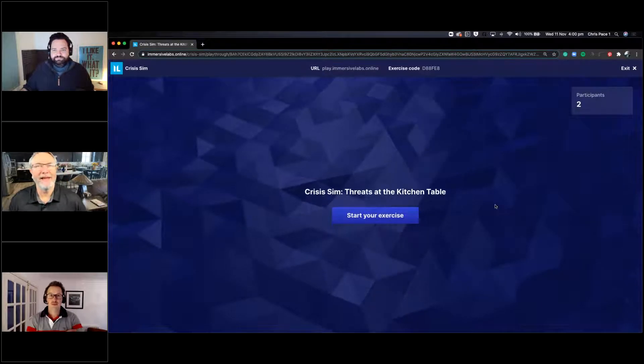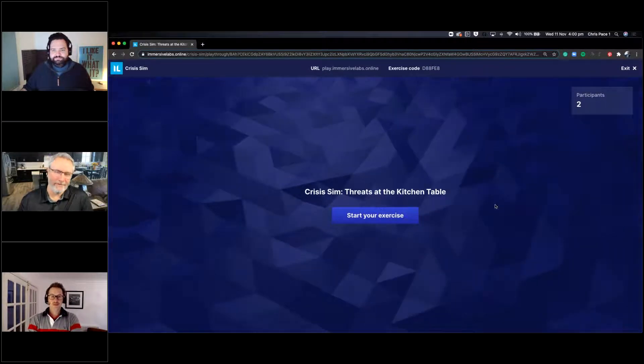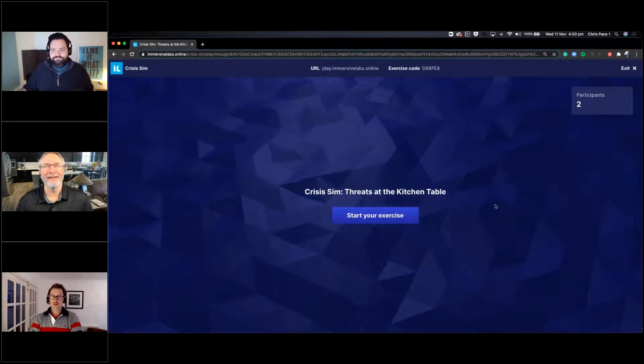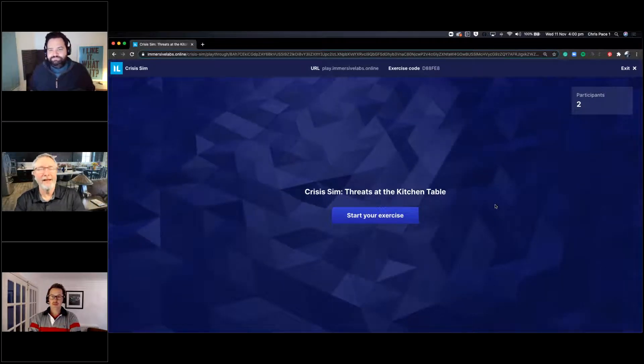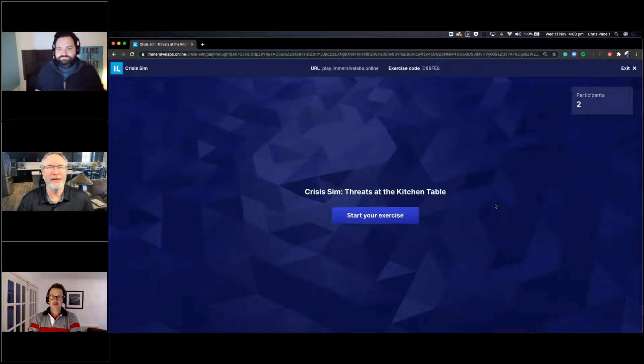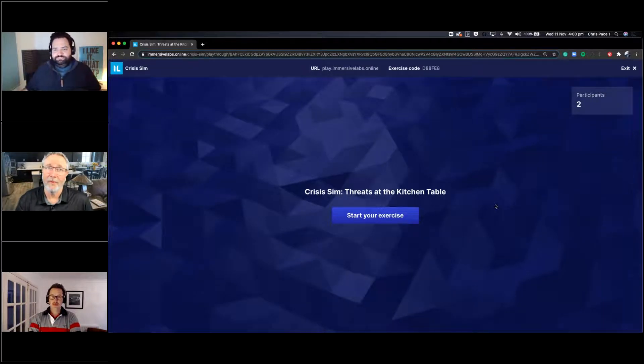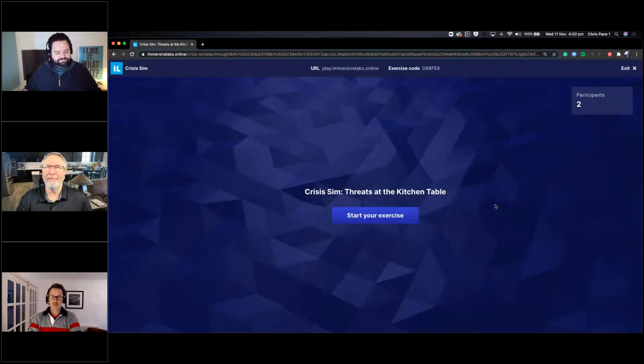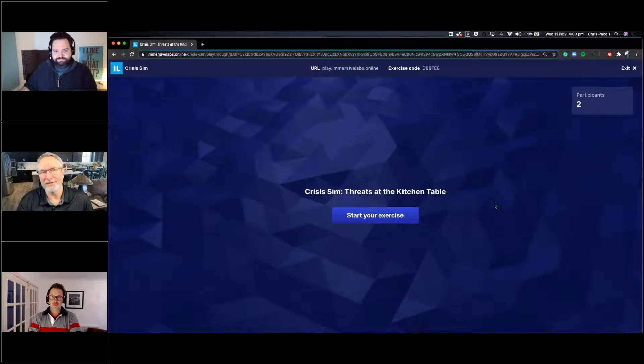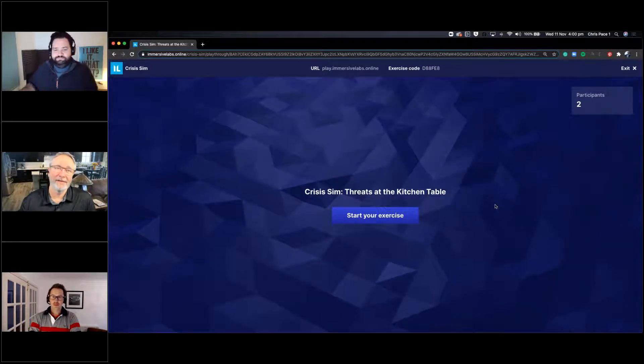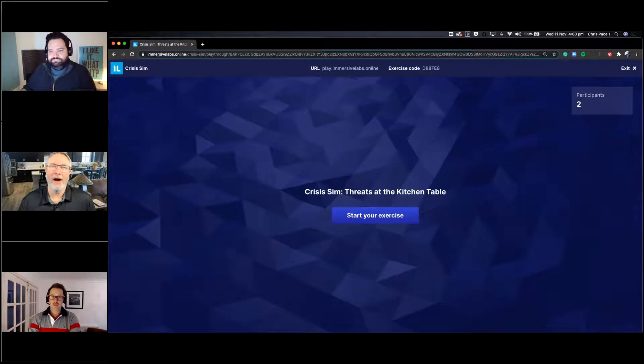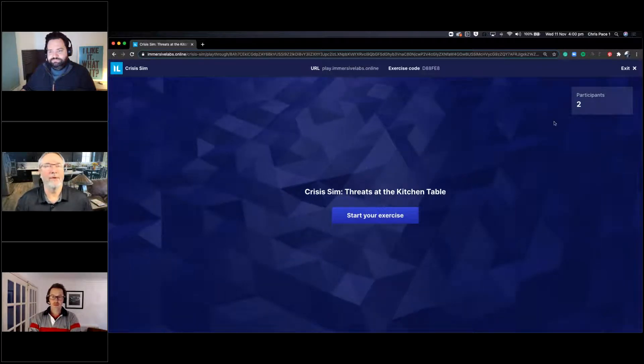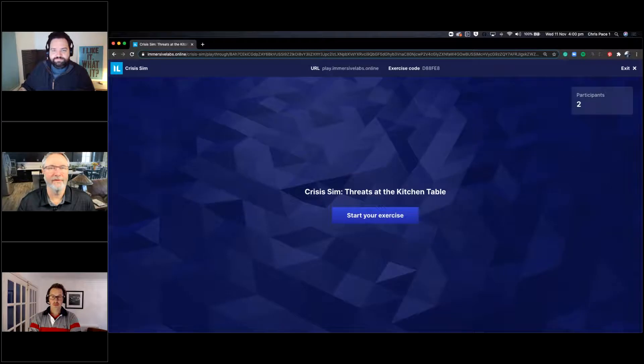Welcome, everyone. We're glad to have you join us on today's securityboulevard.com webinar. We had a really exciting topic. The topic is threats at the kitchen table, balancing security and usability in remote workforces. Very timely topic, of course. Today's webinar is sponsored by Immersive Labs.